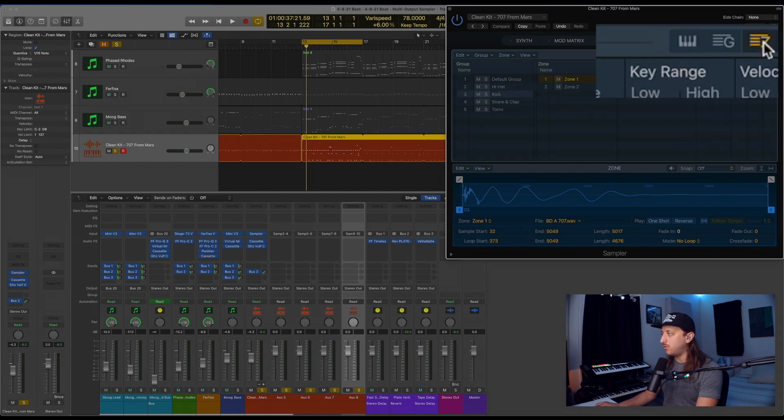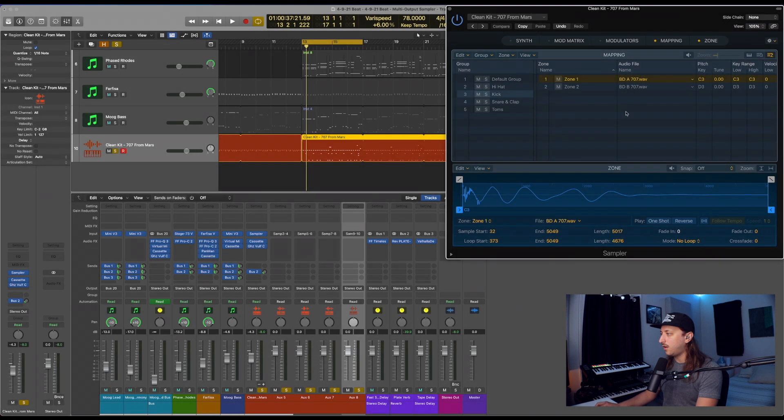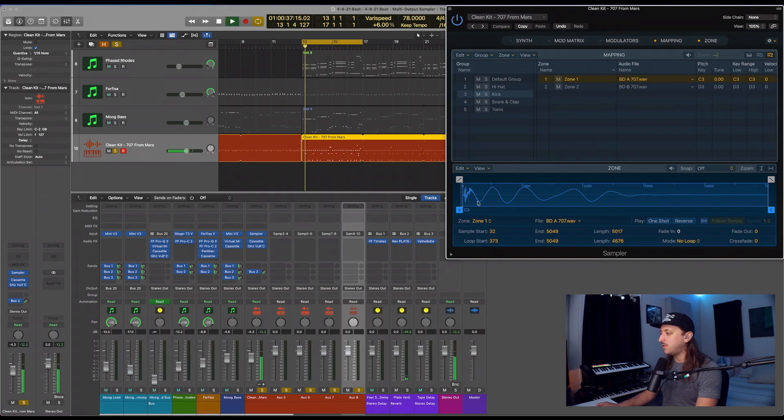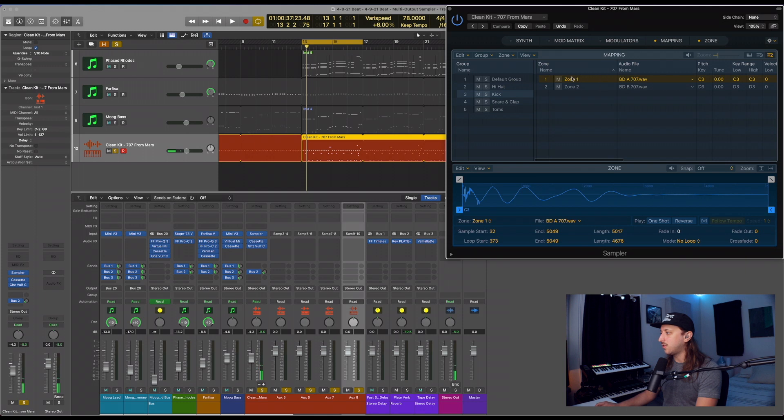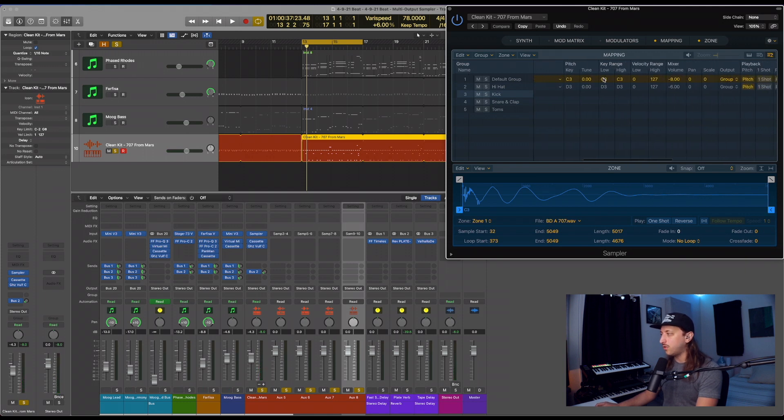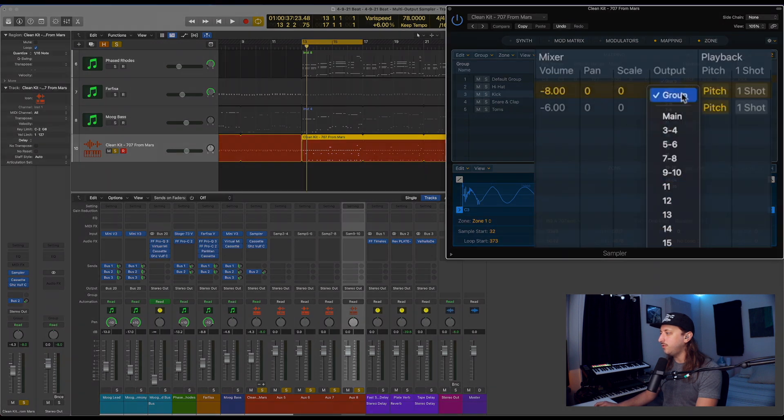And what we're going to do is go over to here and click on the Z. This is going to be our zone menu. And as you can see, zone 1, C, that's our kick right there, the sample we're using.